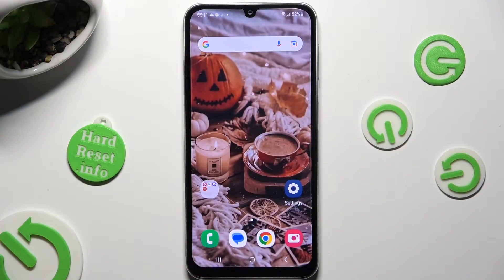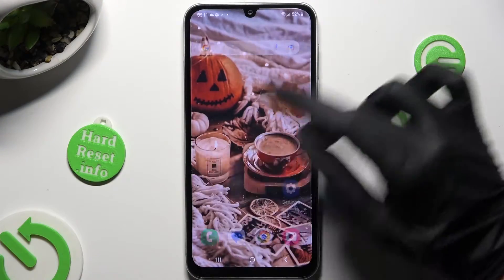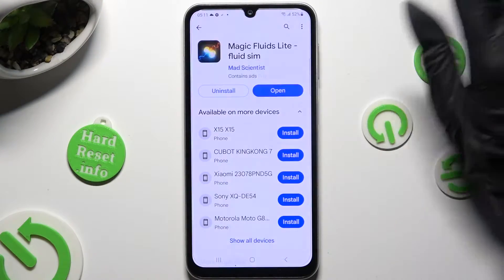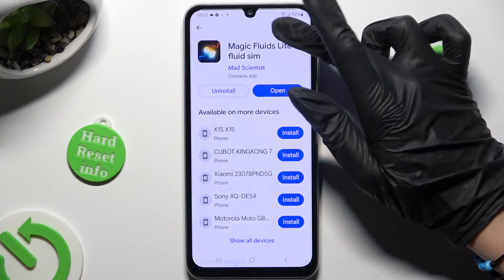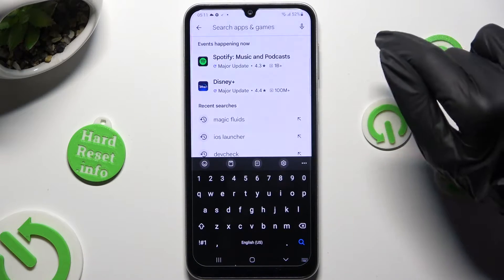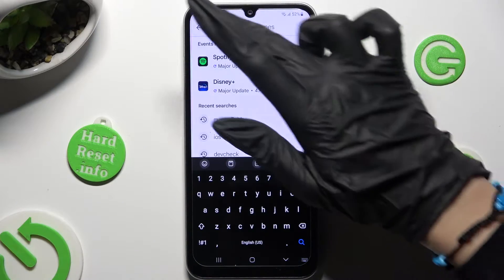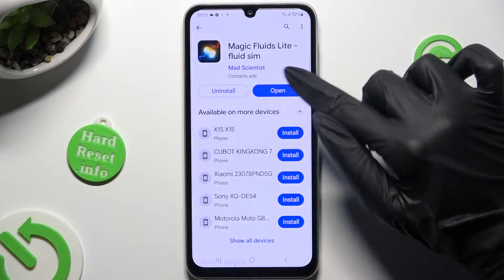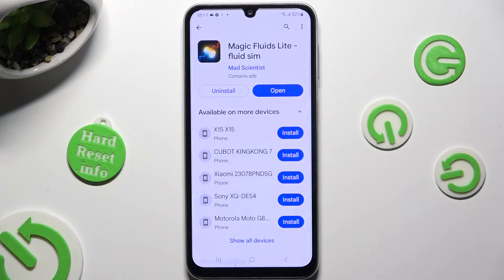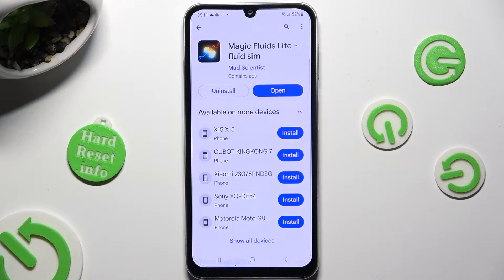Begin by going into Play Store and clicking on the search bar. Then just type in Magic Fluids and install the free app called Magic Fluids Light Fluid Sim from Mad Scientist Developer.